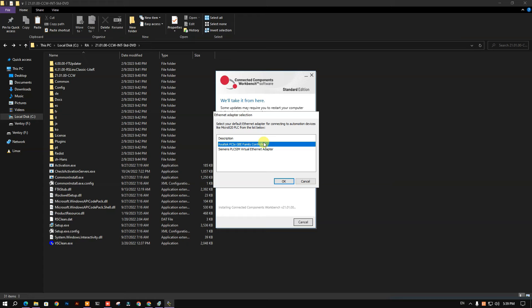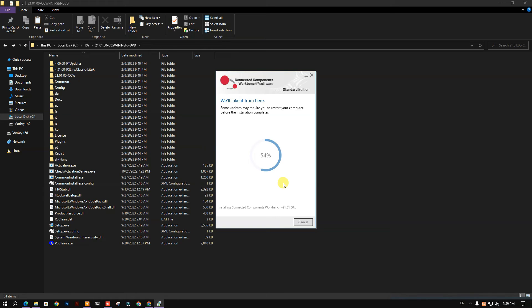The software is asking us to choose a physical Ethernet adapter. Select yours accordingly. To find out your physical network adapter, go to Device Manager, then Network Adapters — it should be at the top of the list.